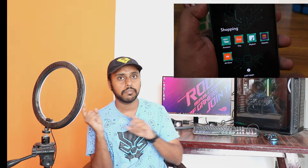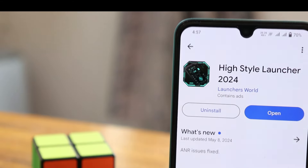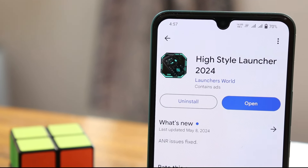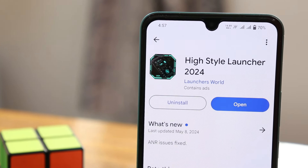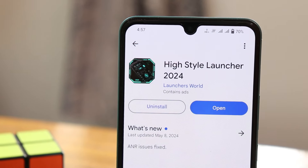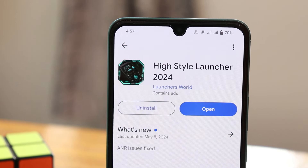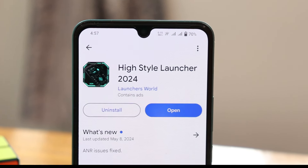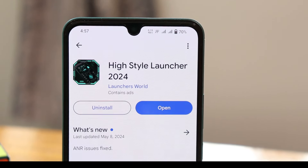Let's quickly move on to the video. HiStyle Launcher 2024 — download this application. It's a tech and futuristic launcher, one of the best futuristic launchers.